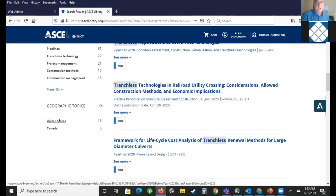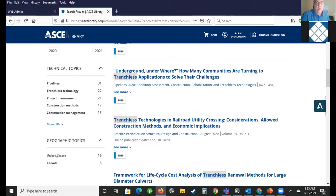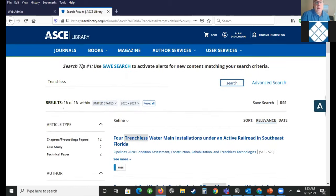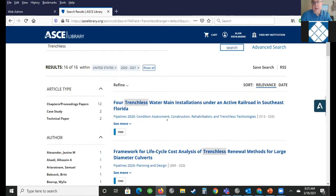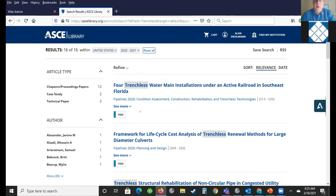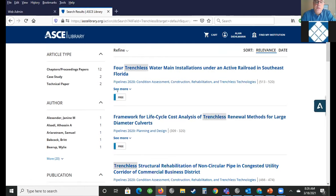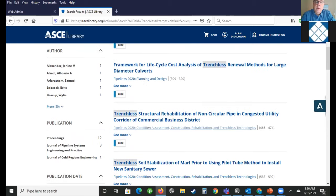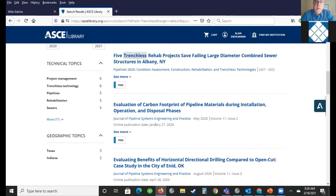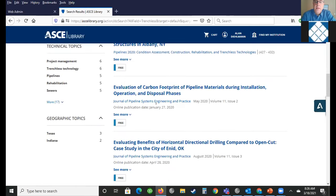We can do further narrowing. You can say, I'm only interested in trenchless projects or research in the US or Canada. Sometimes there'll be other countries of course. In this case there isn't. As well as technical topics you can narrow — so if we just do the US, suddenly we've narrowed it to 16, and that's a manageable amount of articles to flip through. The first result here is for trenchless water main installations under an active railroad in South Florida, from Pipelines 2020 — that's a proceedings.